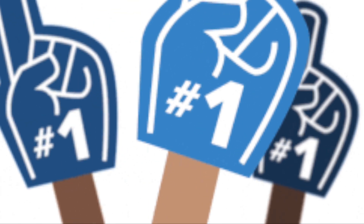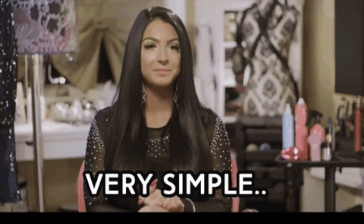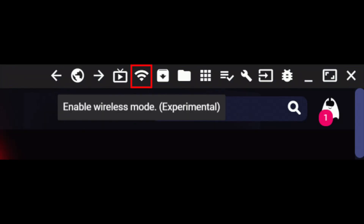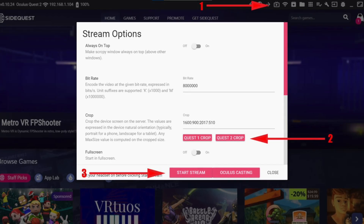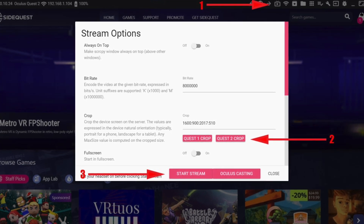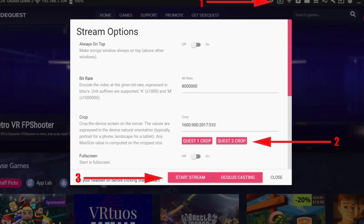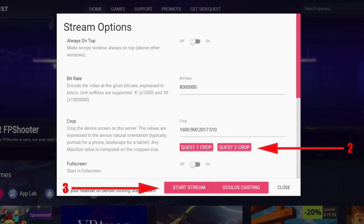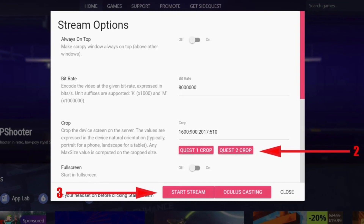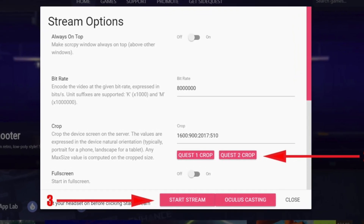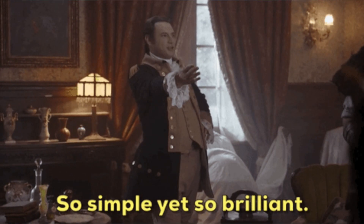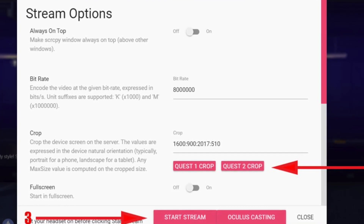First I would like to start off by saying this tutorial is mostly for Mac users. For Windows users it's pretty simple — you can just do this on SideQuest. Enable wireless mode, then go to stream options and follow the steps, and then you can start screen recording or use whatever streaming or recording platform you want. It's pretty simple because you can just use SideQuest.